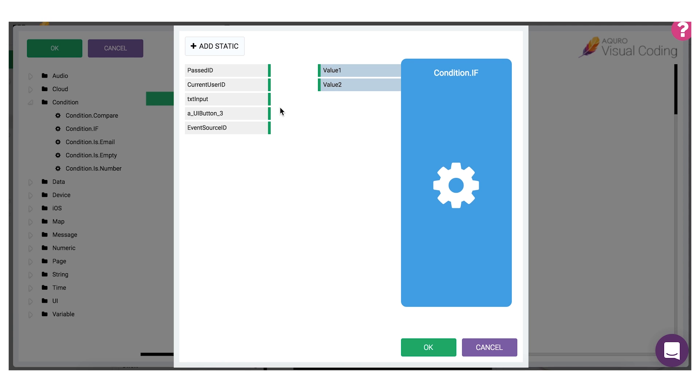To set the coding block's argument named value 1 to the value of the text name input field, simply drag the text name value and drop it on the value 1 argument.